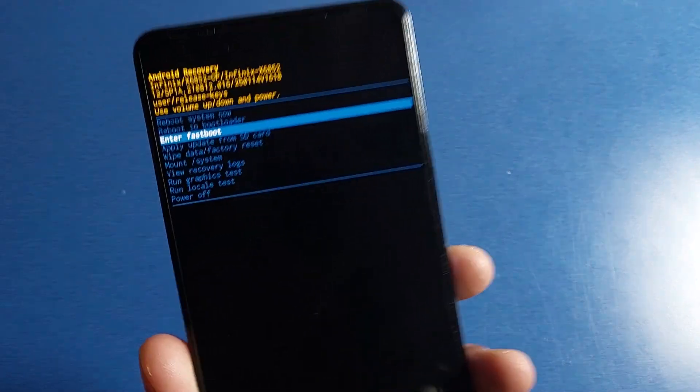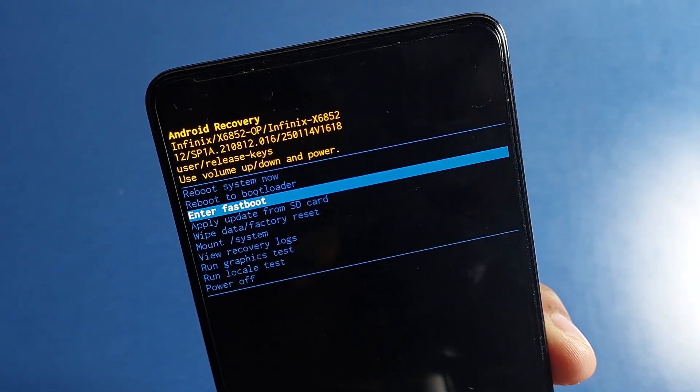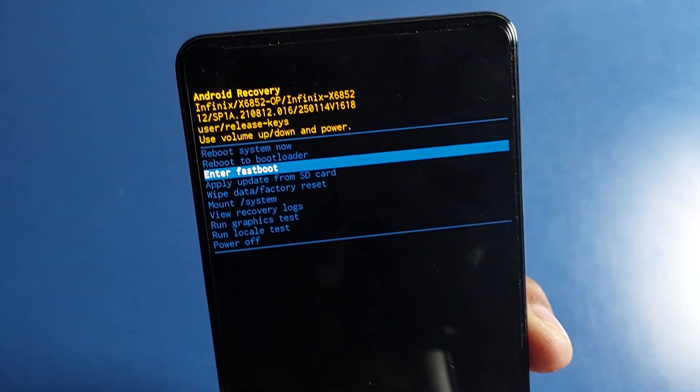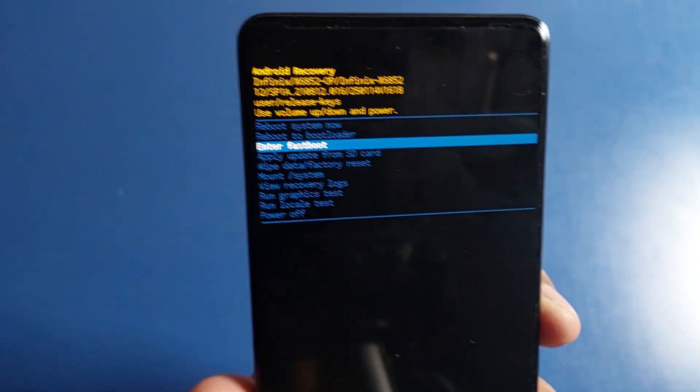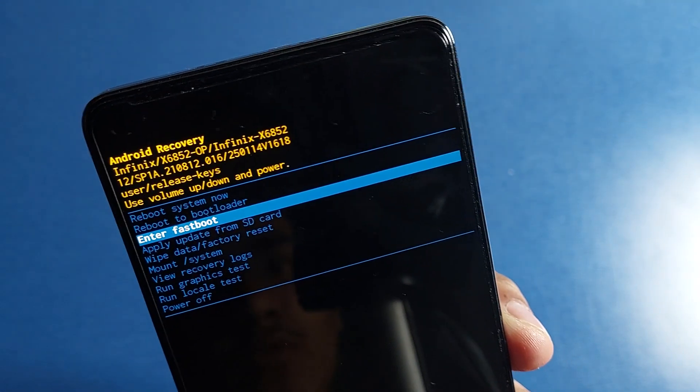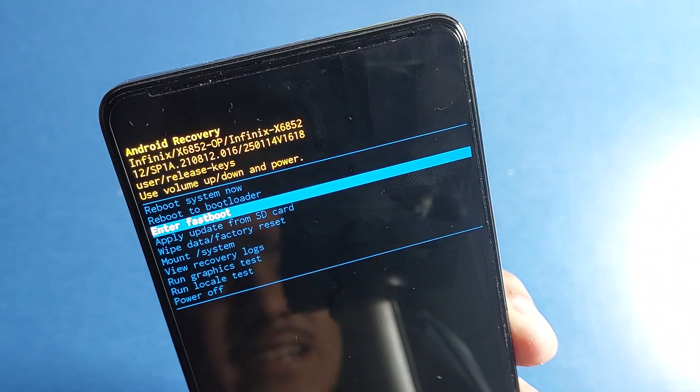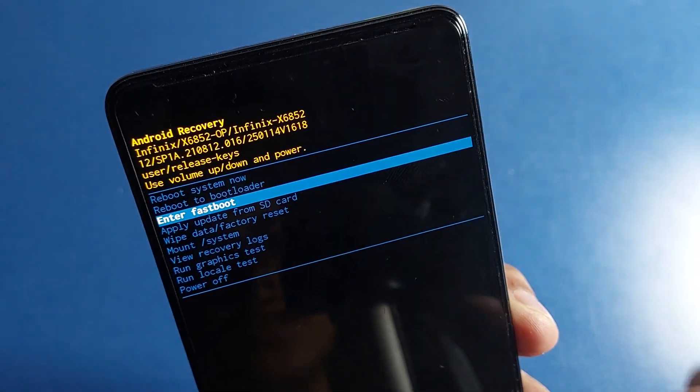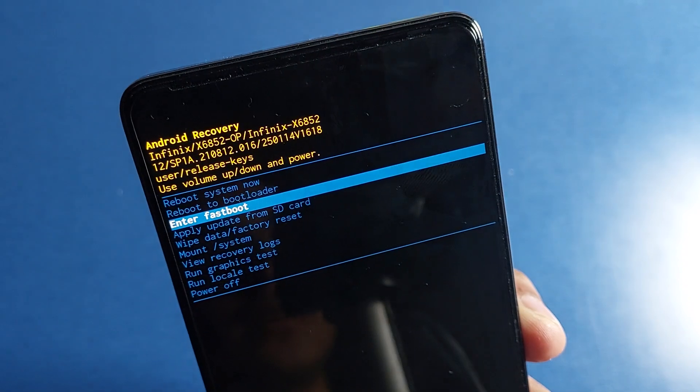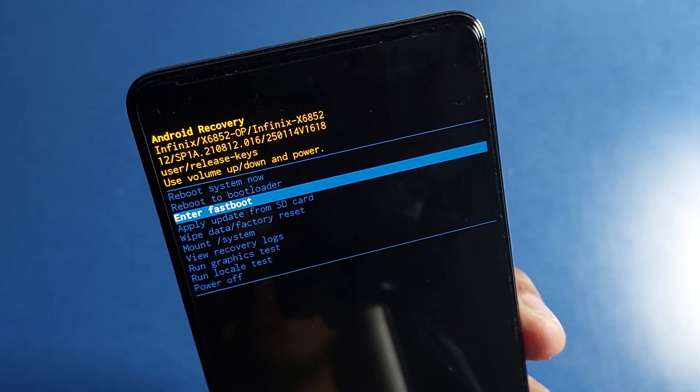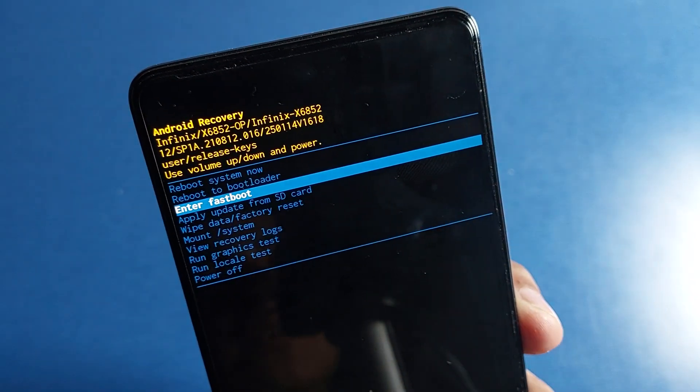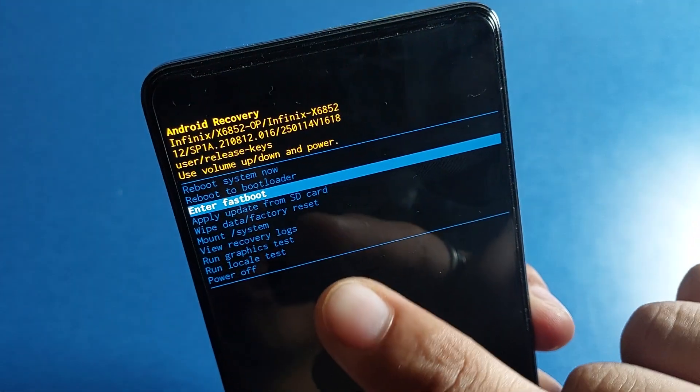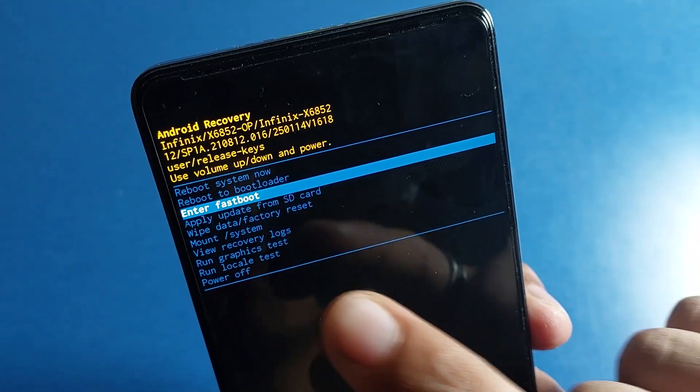Friends, you can see here it says 'reboot system now'. From here by tapping on reboot system now you will restart your device. There's also reboot to bootloader, enter fastboot, and you can see 'apply update from SD card'. If there is any SD card update or SD card is not working, you can just go for this apply update from SD card.